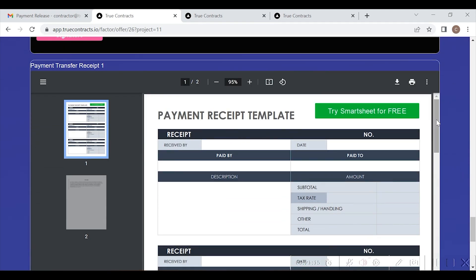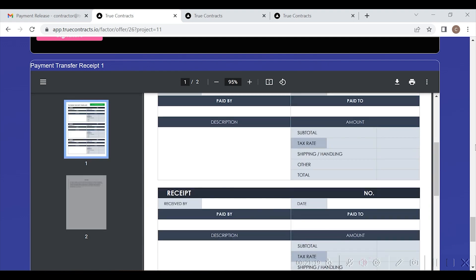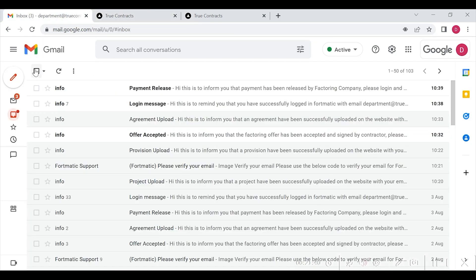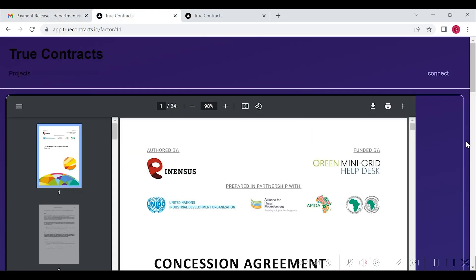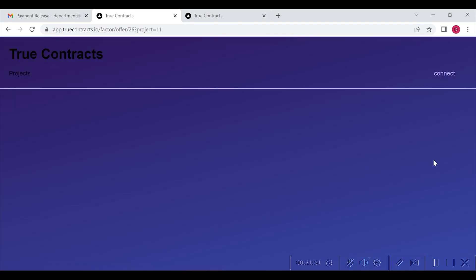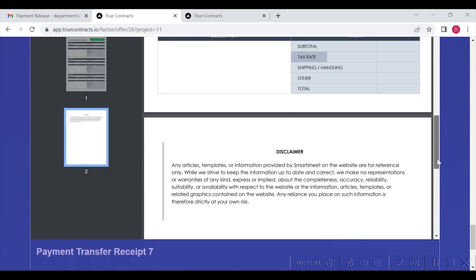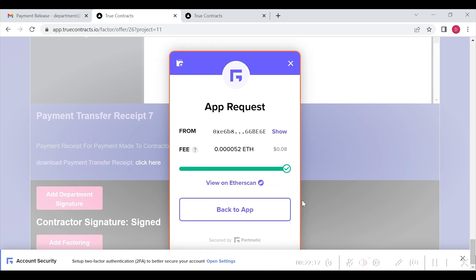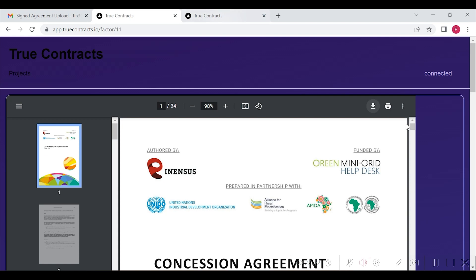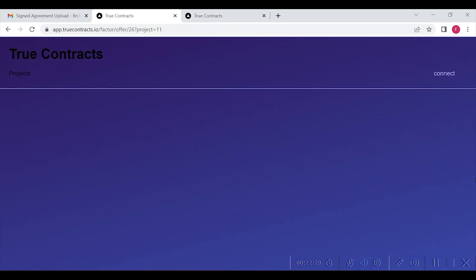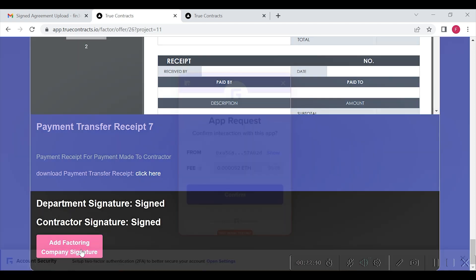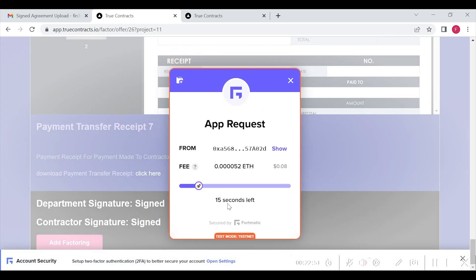The contractor can log in, verify the payment receipt, and add their signature as shown here. Similarly, the department will receive an email stating that payment has been released by the factoring company — please login and add your signature. The department can log in, verify the payment receipt, and add their signature as shown here. Also, Financier 3 will log in and add their signature as shown here. All these signatures will show as signed as shown here and will be registered on blockchain.